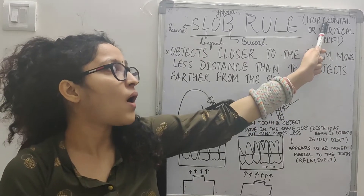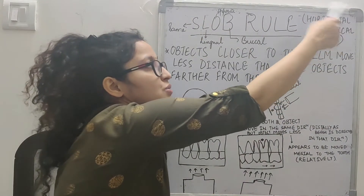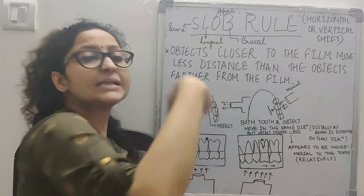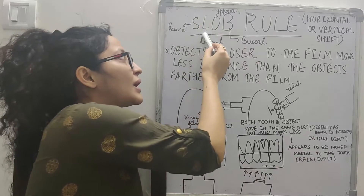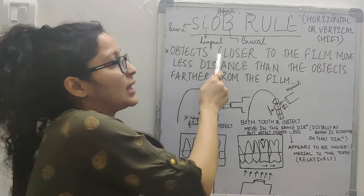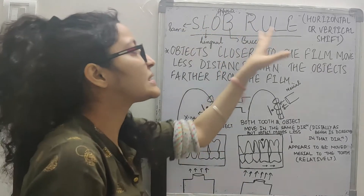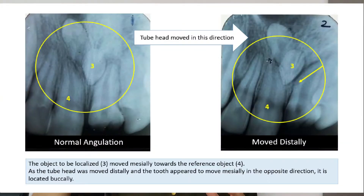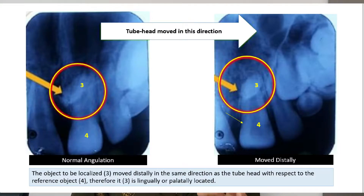Whenever we move the tube horizontally (mesially or distally) or vertically (upwards or downwards), if the object to be localized moves in the same direction as the tube head with respect to the reference object, it is said to be lingually located. If it moves in the opposite direction, it is said to be buccally located. As seen in the diagram, when the tube is moved distally and the tooth moves to the opposite side, the tooth is located buccally.